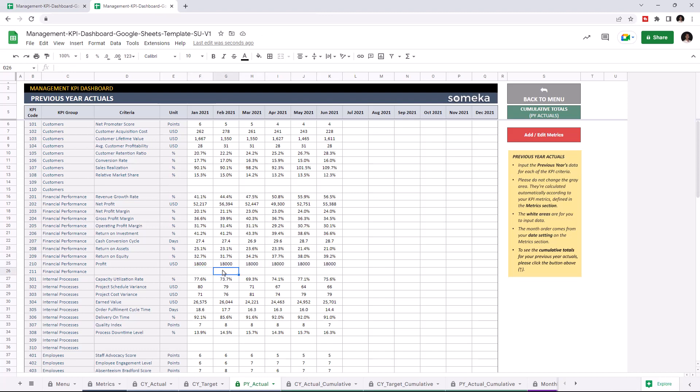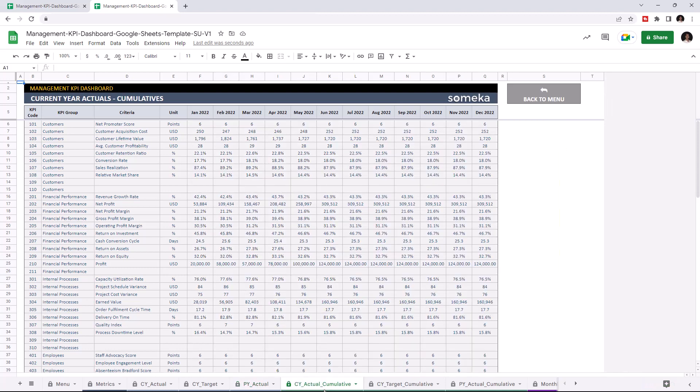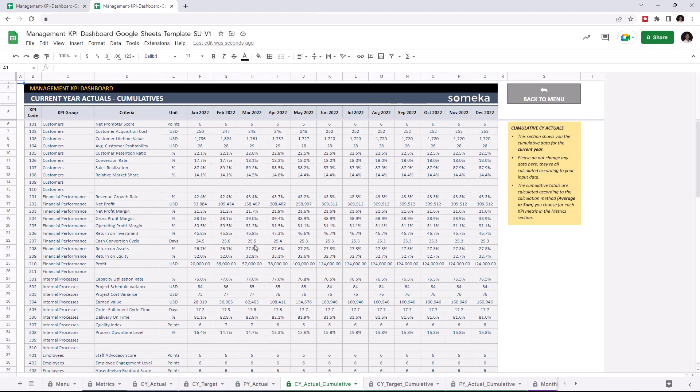Now that we input all our data, we can check current year actual cumulative table. So this section shows you the cumulative data for the current year and is calculated automatically once you enter your data.